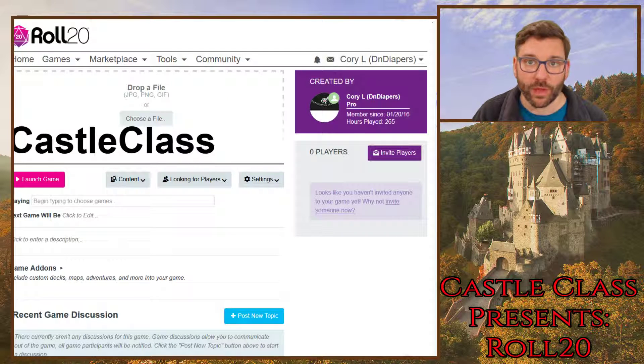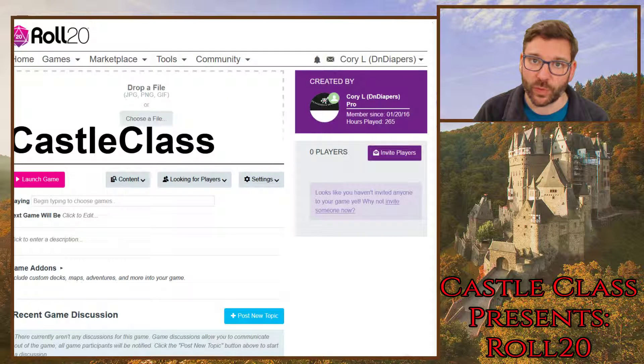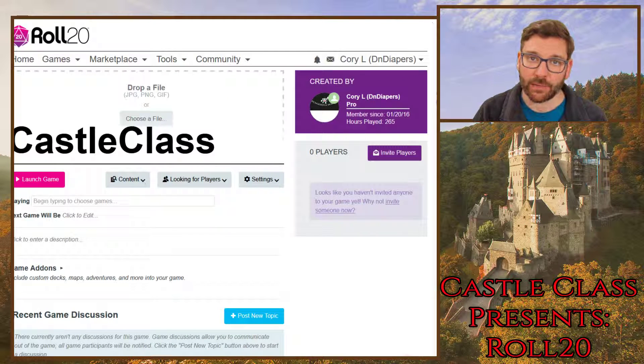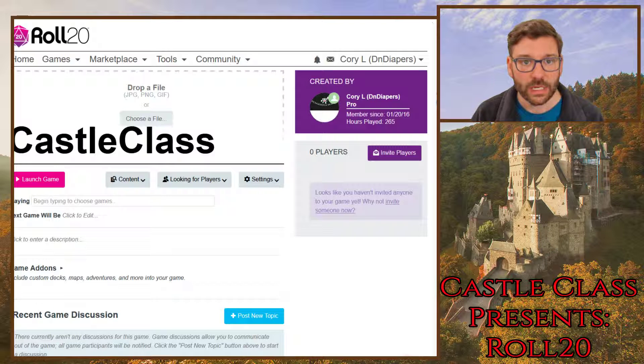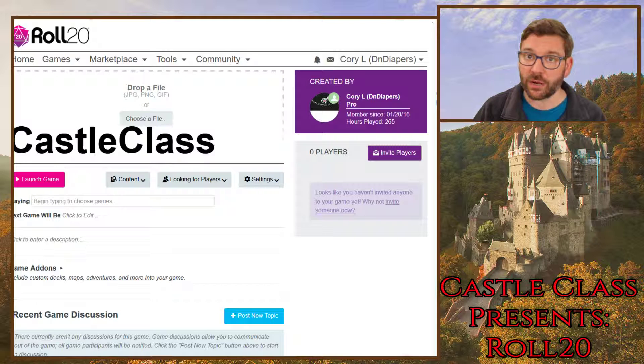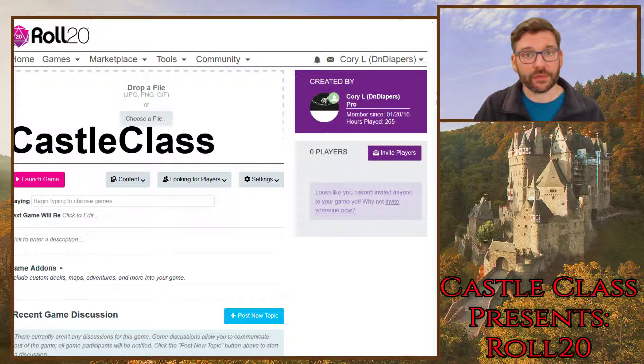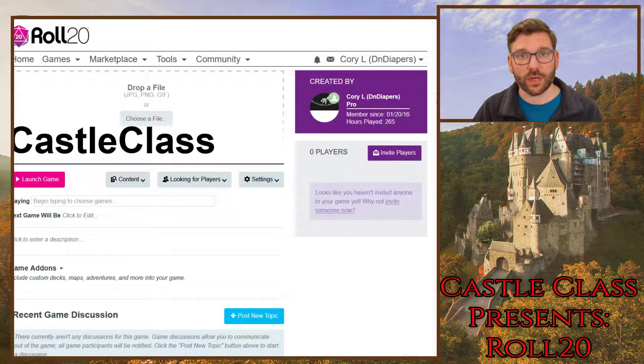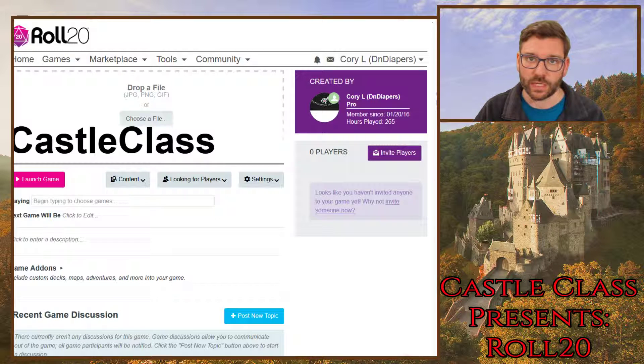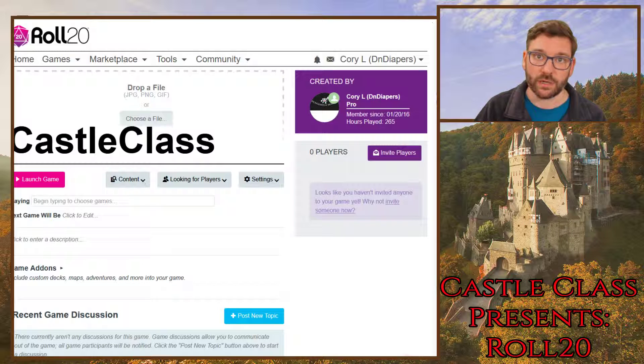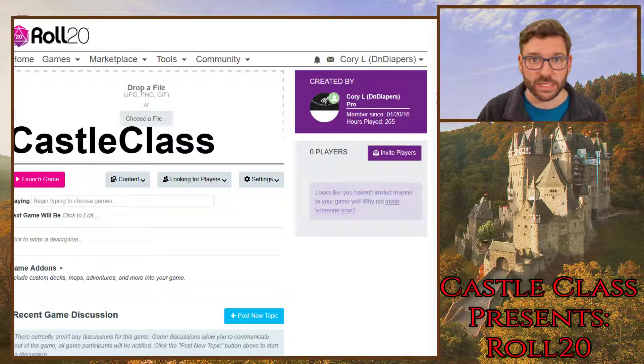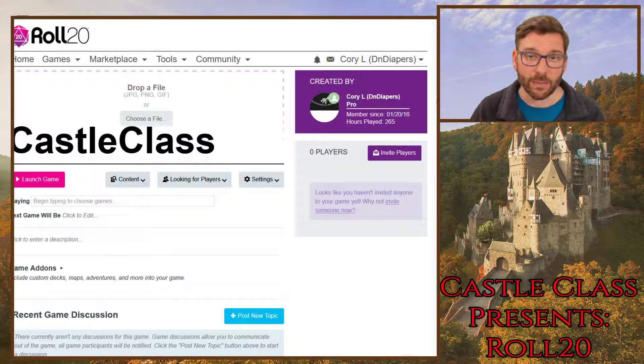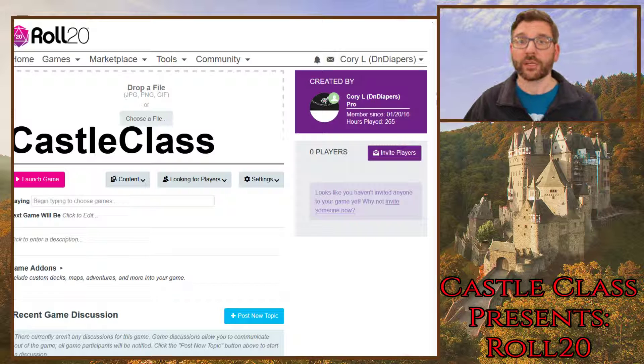Hi, welcome back to Castle Class Presents Roll20. I am your guide, Corey Longnecker. We are going to pick up here at Class 3, and we left off with Class 2 talking about the VTT Enhancement Suite, and I said I was going to do a video on how to get animated maps into your game in Roll20. So that is what we are going to do today.